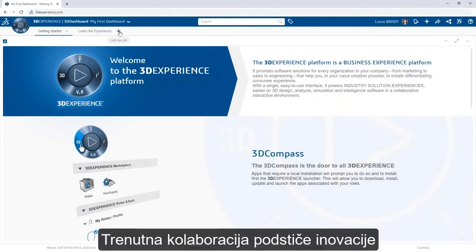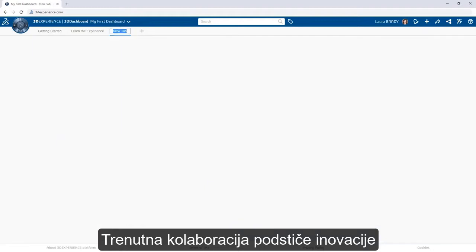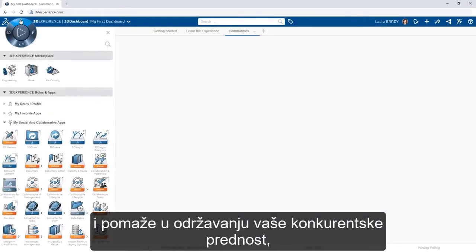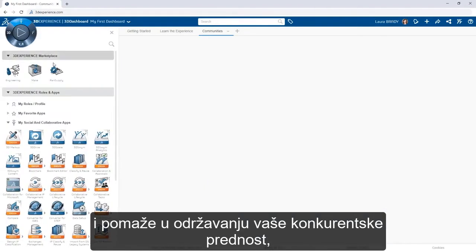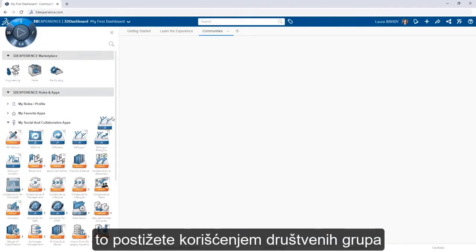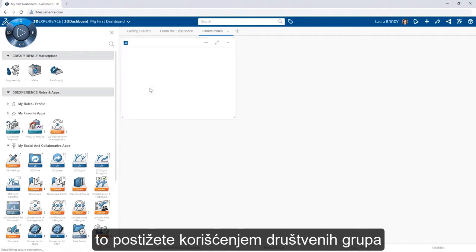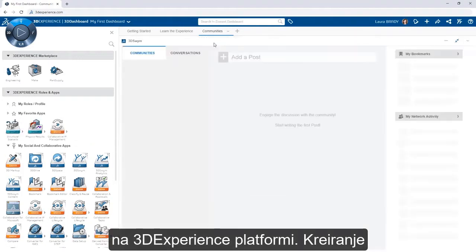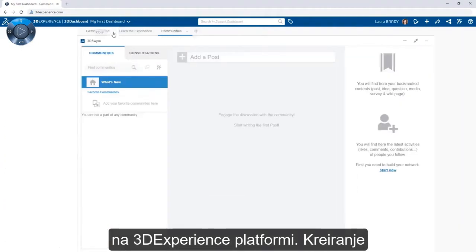Instant collaboration fuels innovation and helps maintain your competitive edge. Achieve this by leveraging communities on the 3DEXPERIENCE platform.